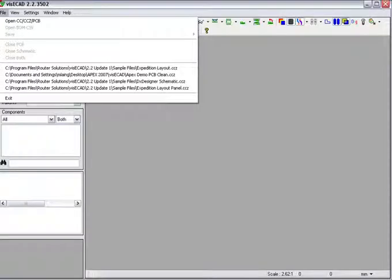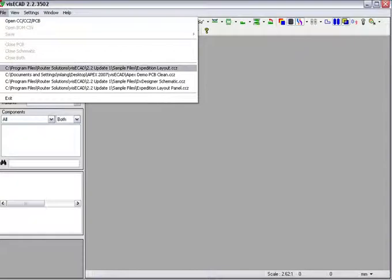This is a demonstration of the capability that is delivered as part of the base purchased VisiCAD product. First we will load a layout CCZ file.